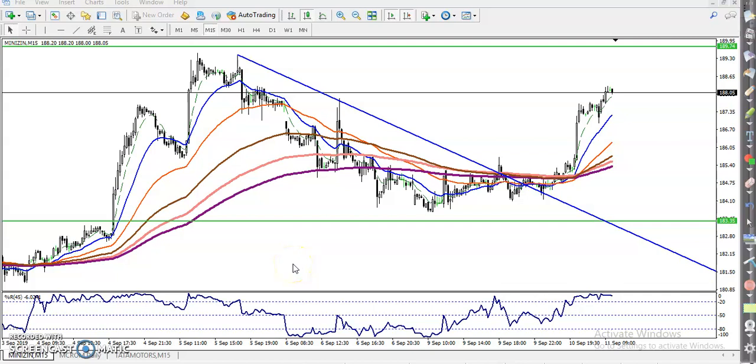Hello guys, this is Stephen Gugwe, technical analyst of Alice Blue. In this video, I will discuss about zinc.